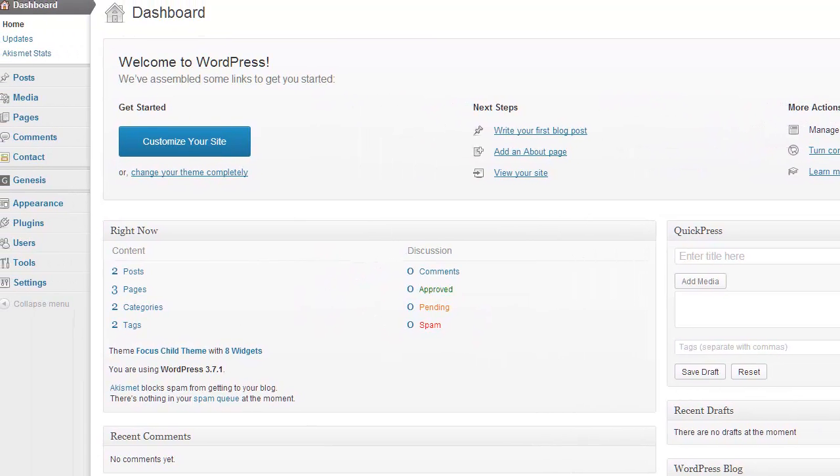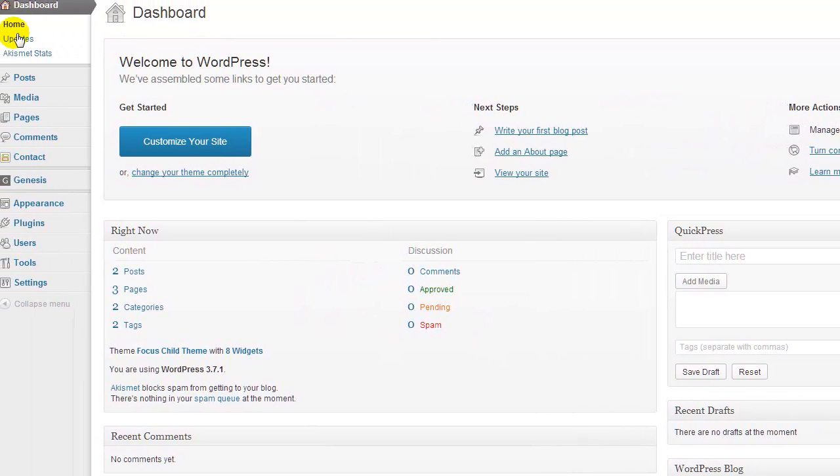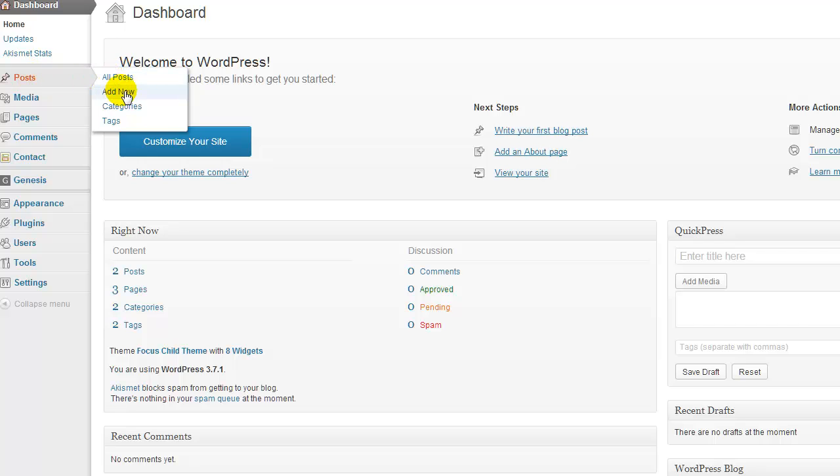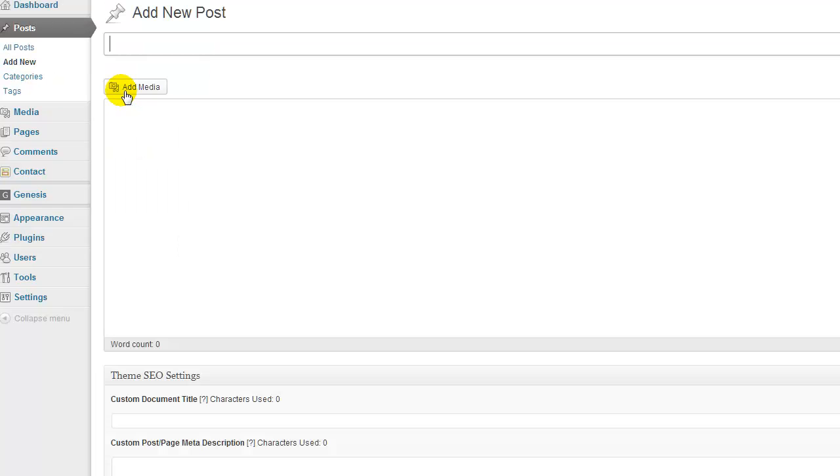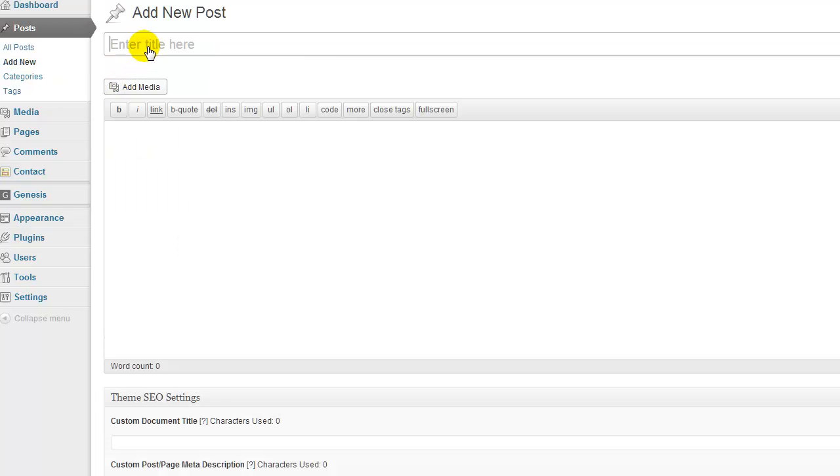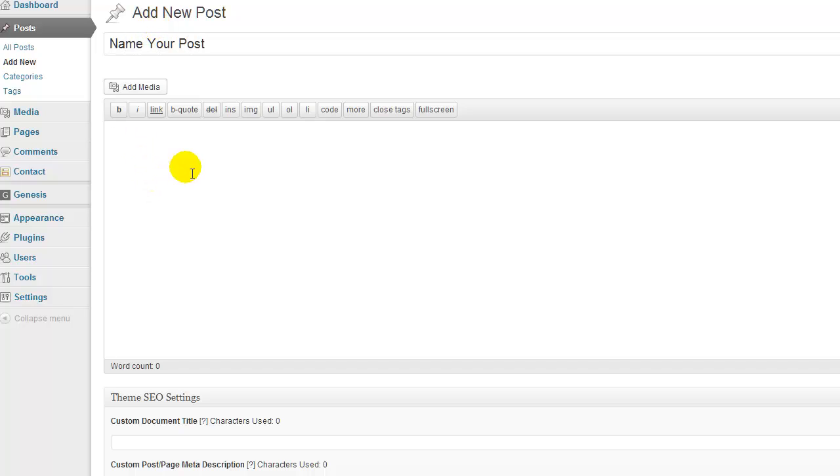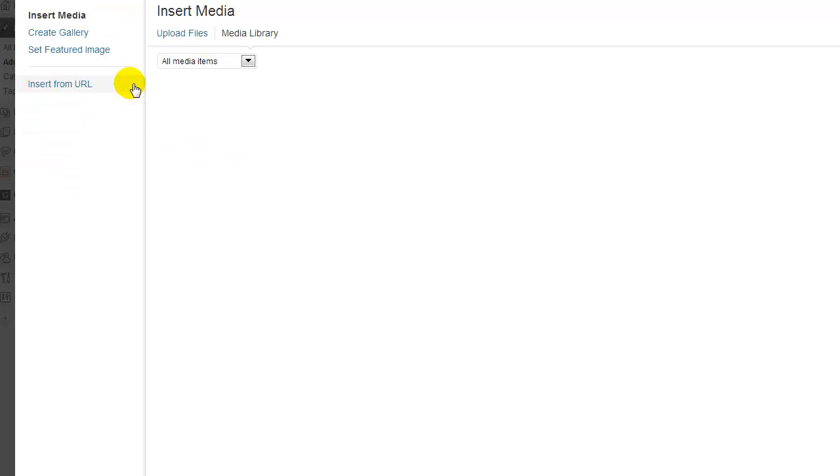Just like you would create a post for an article, you just go in and create, add new, name your post, put your mouse inside the box, make sure you're on the text field, and say add media.